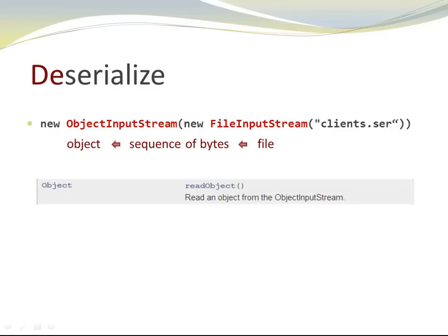ObjectInputStream has a method called readObject. It also has a variety of other read methods like readInt, readLong, and readDouble for primitive types. They take the byte stream and use it to create either a primitive type, or in the case of readObject, to recreate an object.